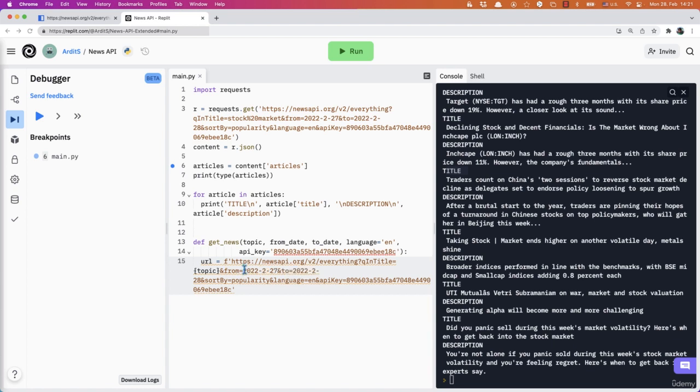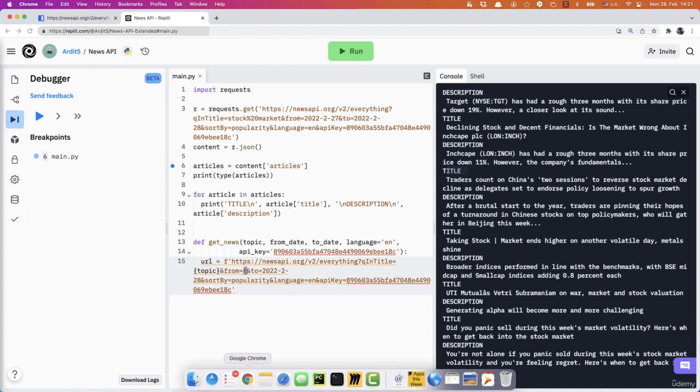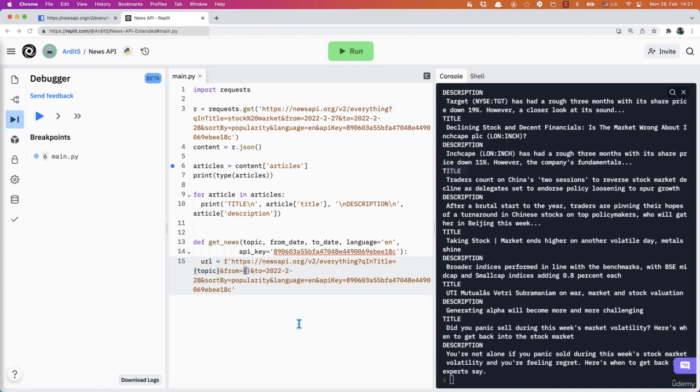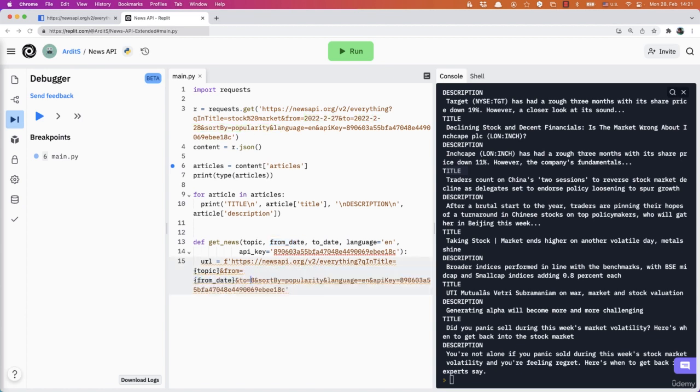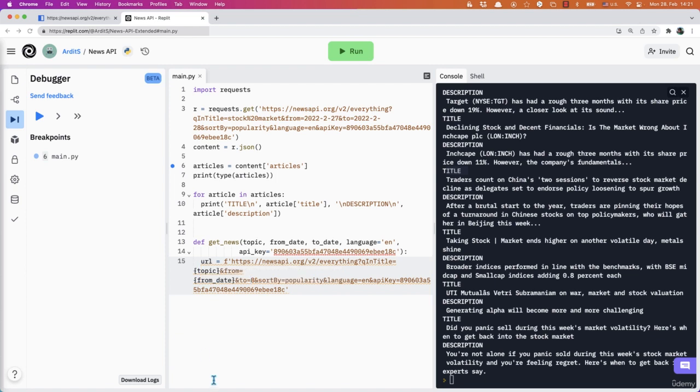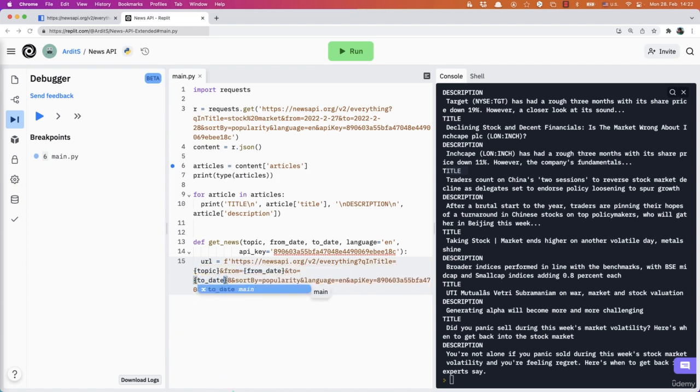And from this date, instead of that static date, I want to place from_date that variable to_date.